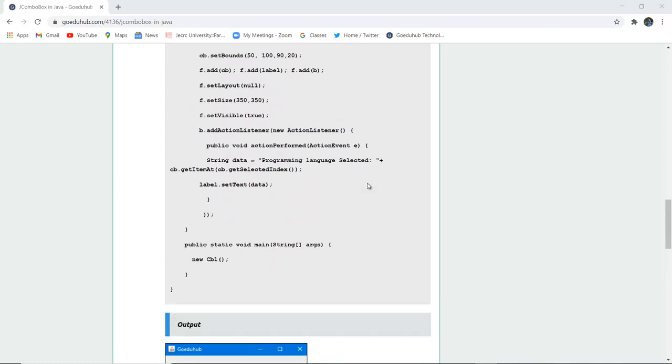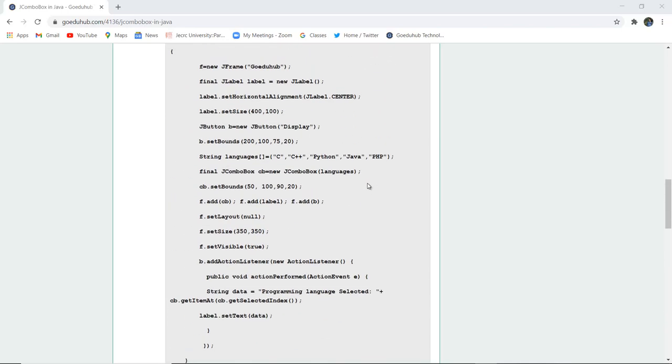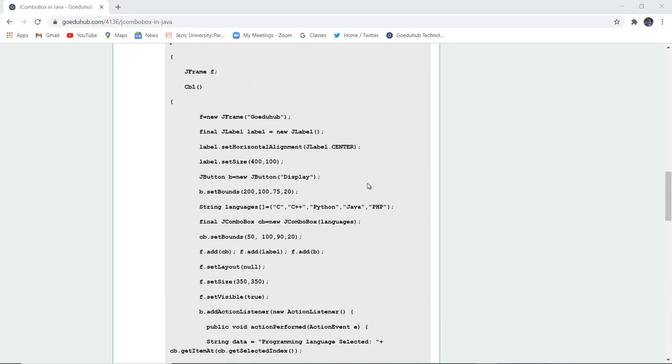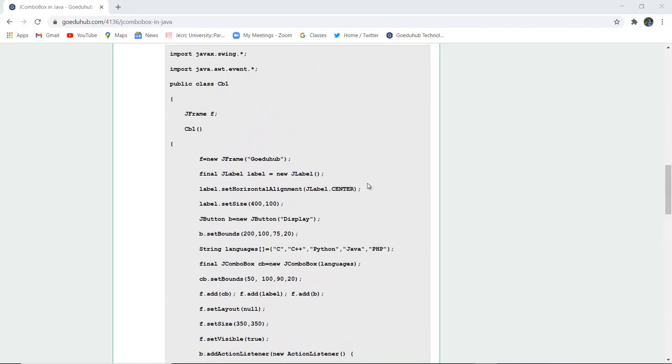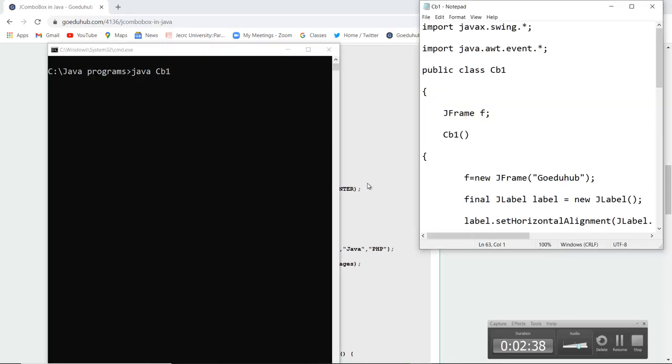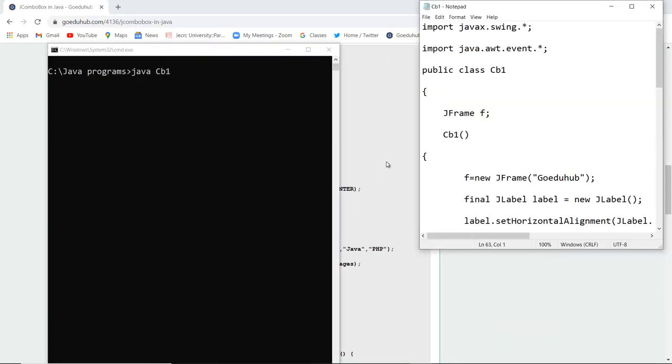Let us execute this program and see how combo box actually works. Here you can see that I have written the program, compiled the file, and the generated class file is CB1.